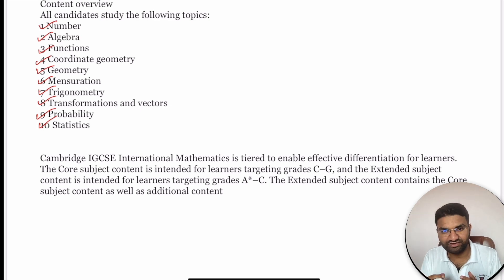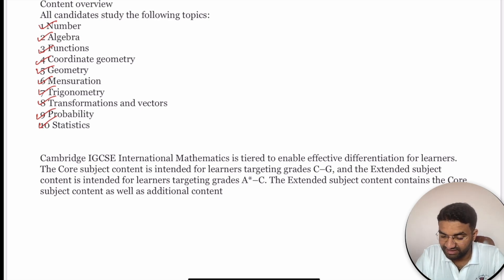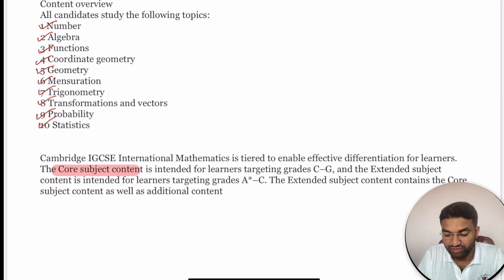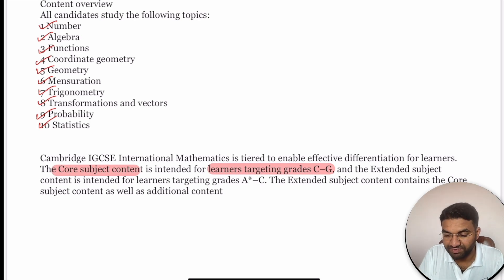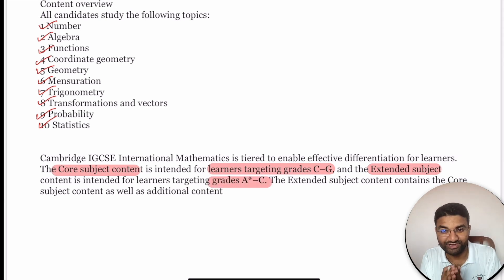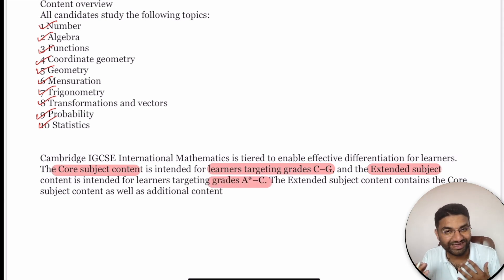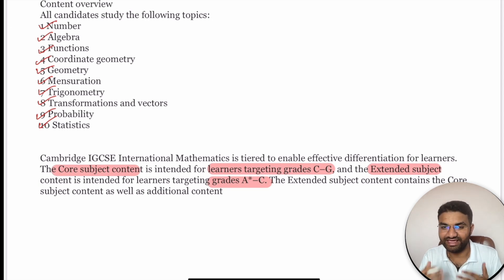In IGCSE, if you take Core, you must target the highest grade which is C, and you will receive grades between C and G. If you opt for the Extended subject, you will get grades between A* and C. If you connect with us, I am sure you will at least get the A grade — many of our students have achieved A*.